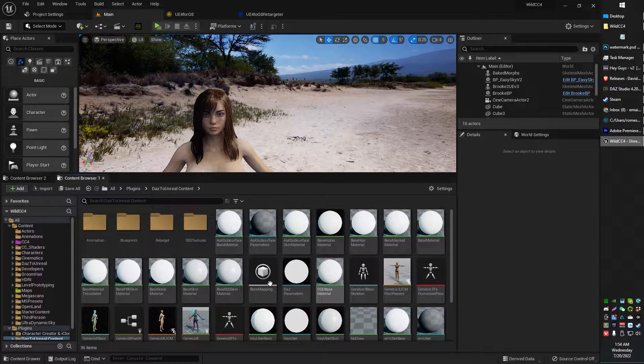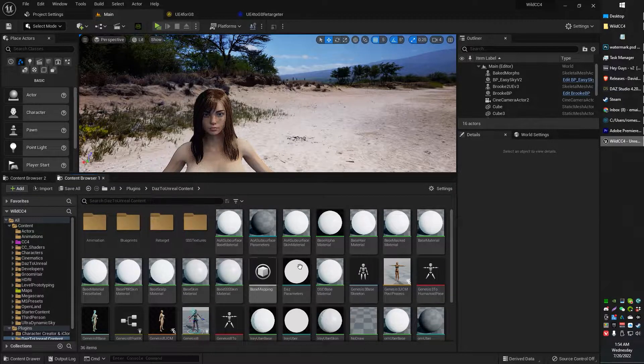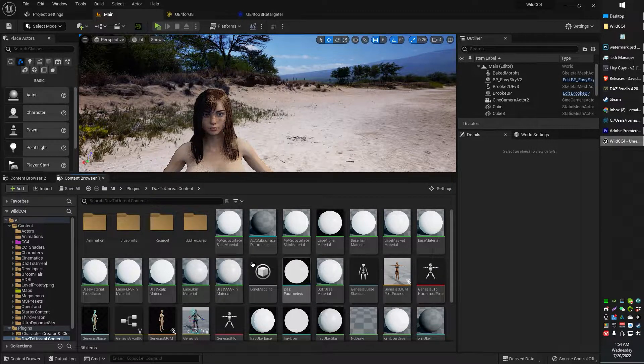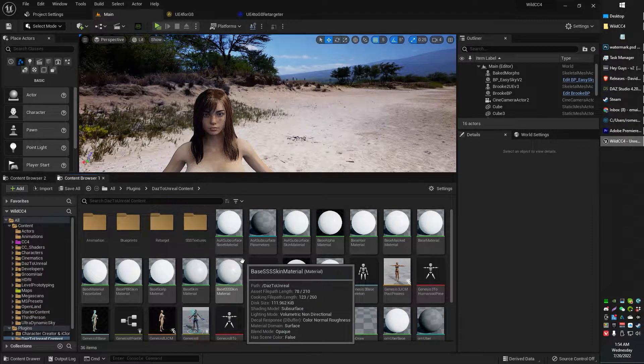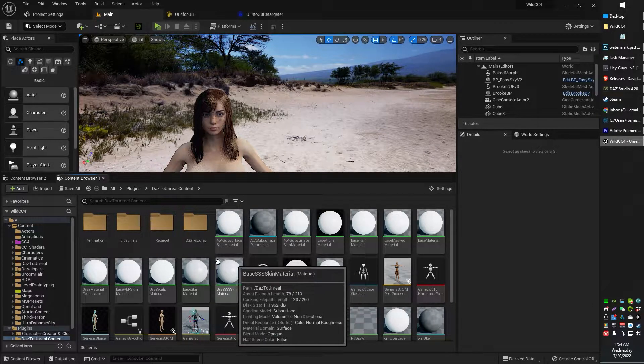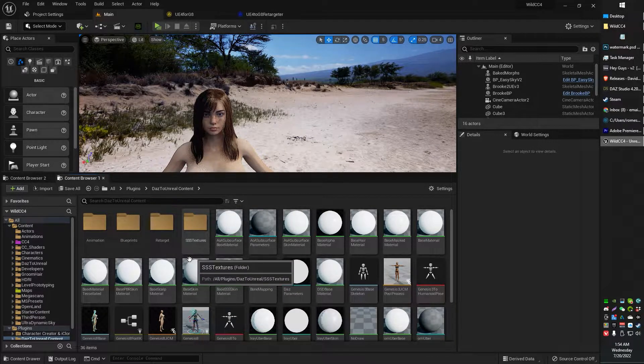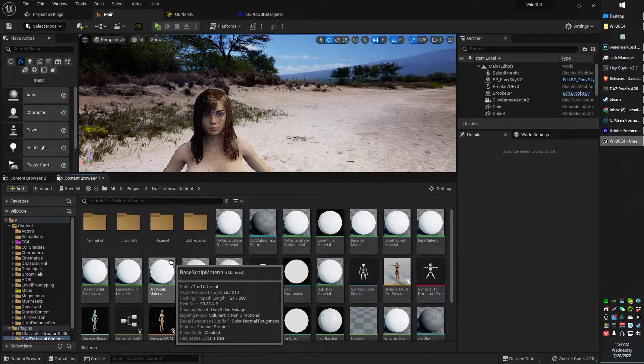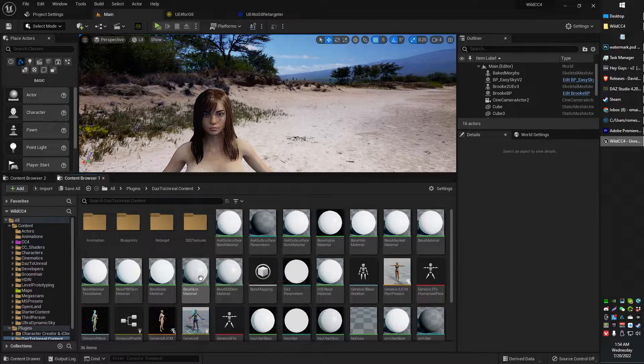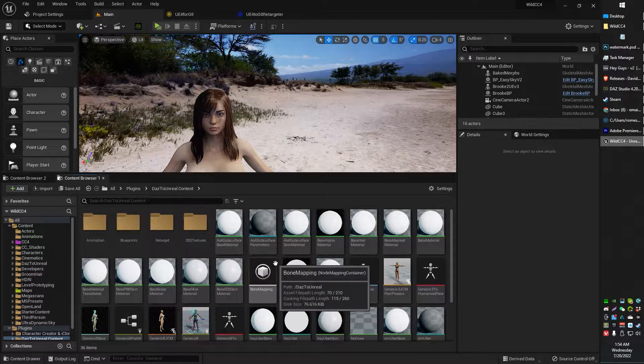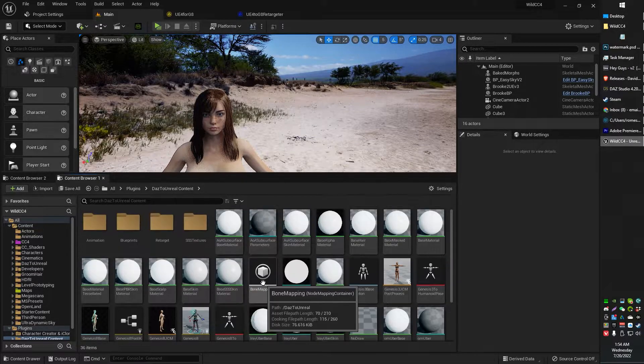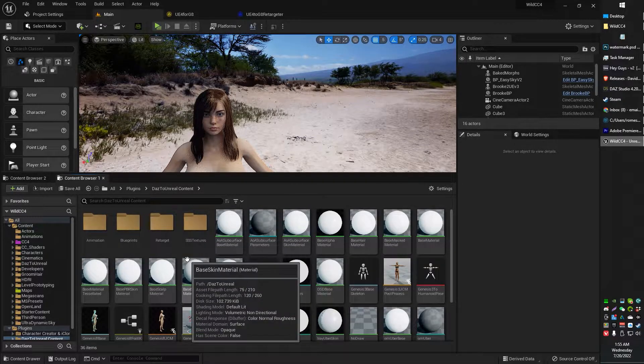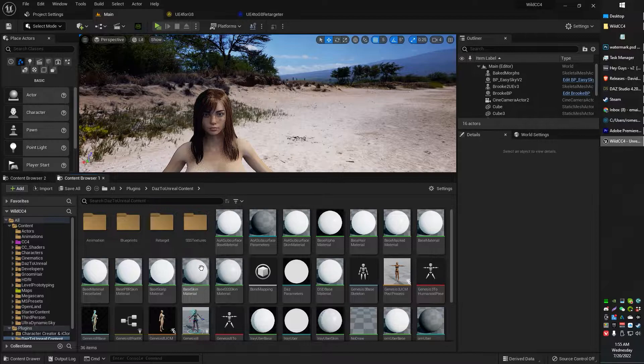Now, if you guys haven't done Daz to Unreal or anything like that, you're probably not at this stage. So if you need to know how to import characters, Daz to Unreal and stuff like that, I have other videos for that on my channel. You can check those out first. But I'm assuming if you're asking this question, you've already got characters imported.